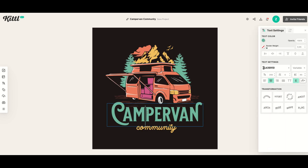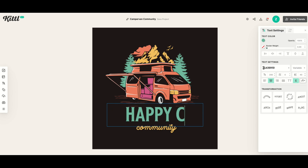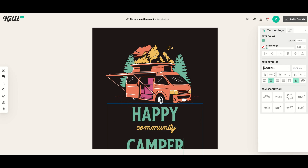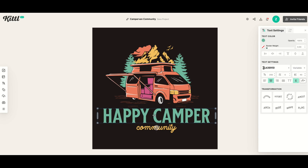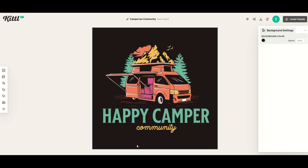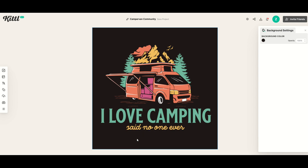I'm going to double click on camper van and change it to something like happy camper community. Because it's a little bit bigger, I'll make sure it's stretched out and move it exactly where I'd like it. How many phrases could you come up with for this t-shirt design? It's really just two lines of text, and although the design itself stays the same, you could come up with any funny or even serious design just by switching up the text.